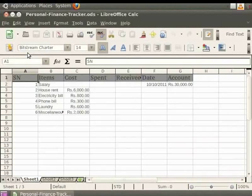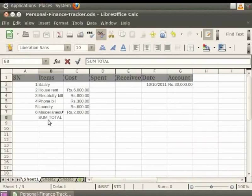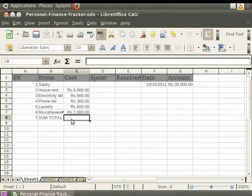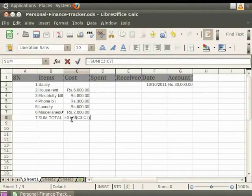In our personalfinancetracker.ods file, let us see how to add the cost of all the expenses mentioned under the heading Cost. We shall give one more heading as Sum Total just under Miscellaneous. Click on cell A8 and give the serial number as 7. Now click on cell C8 where we want to display the total of the costs. In order to add all the costs, we type equals SUM and within parentheses the range C3 colon C7. Now press Enter on the keyboard. You see that all the items under Cost get added.